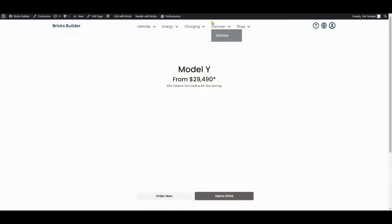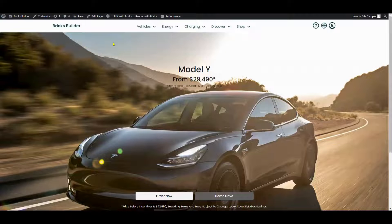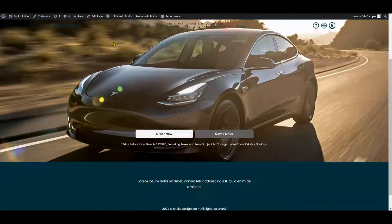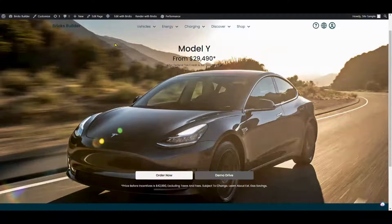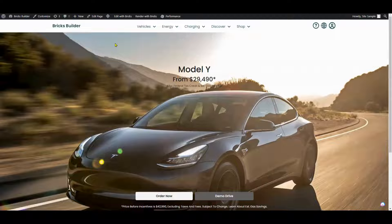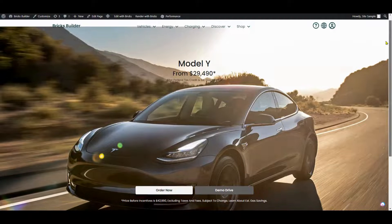As you can see, the header currently has a white background which disappears upon scrolling. Our task is to remove this white background, allowing the header to overlay the hero section.